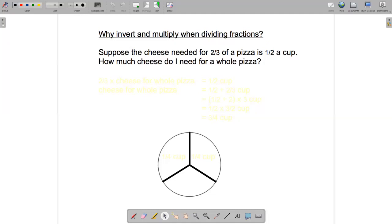Let's start with this word problem on pizza. Suppose the cheese needed for two-thirds of a pizza is half a cup — how much cheese do I need for the whole pizza?